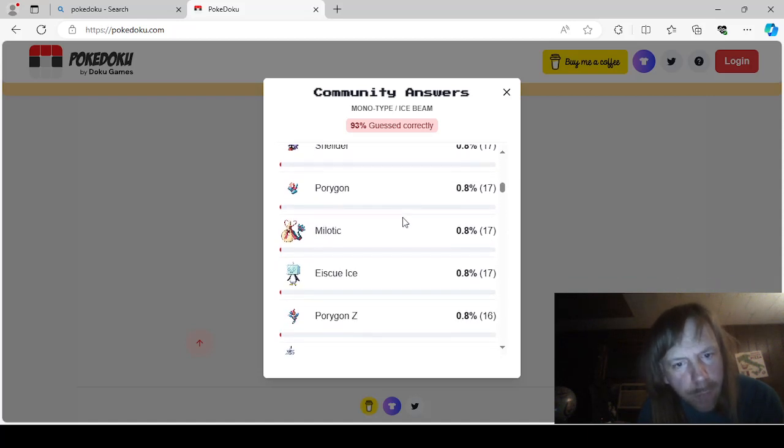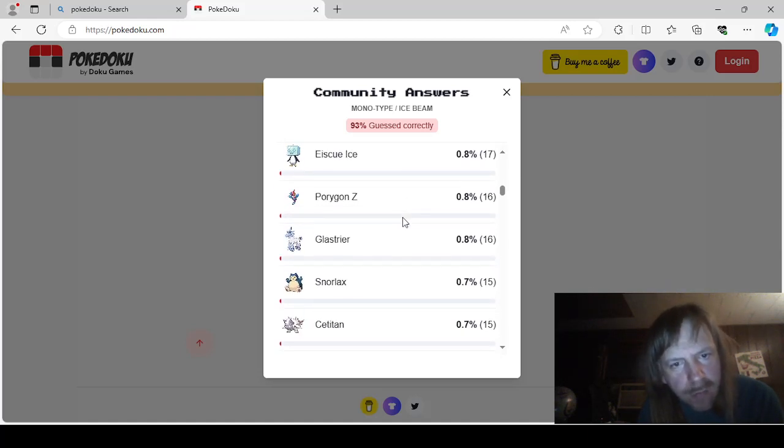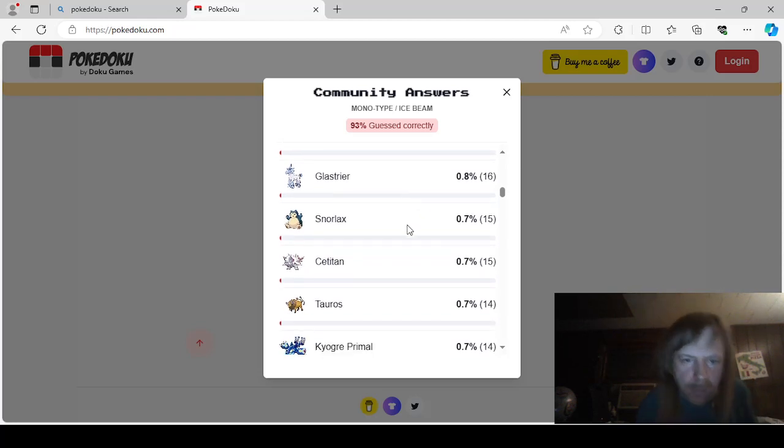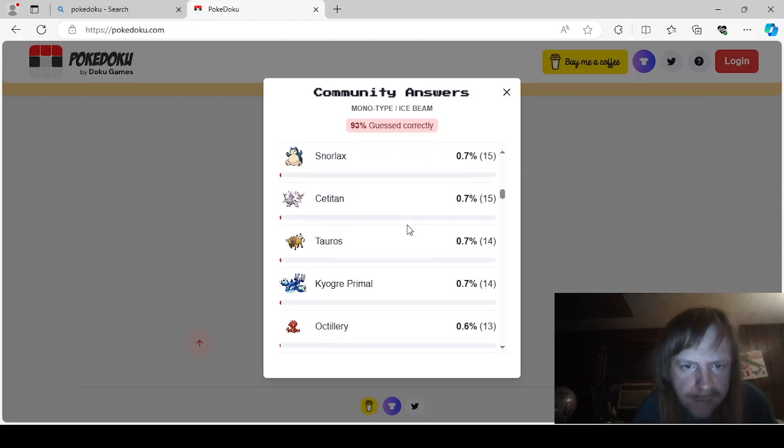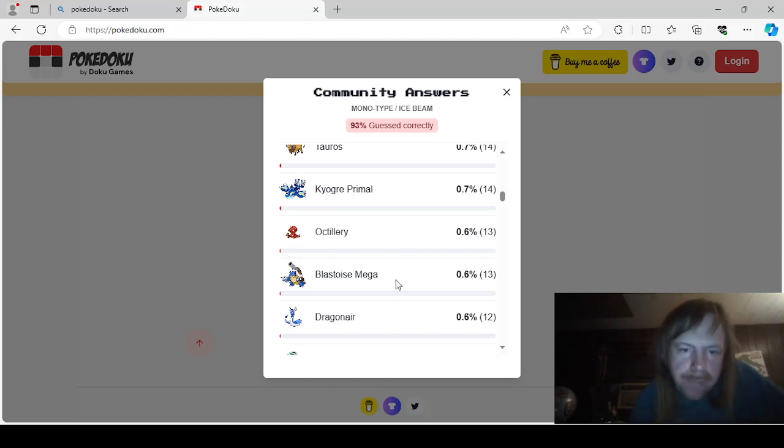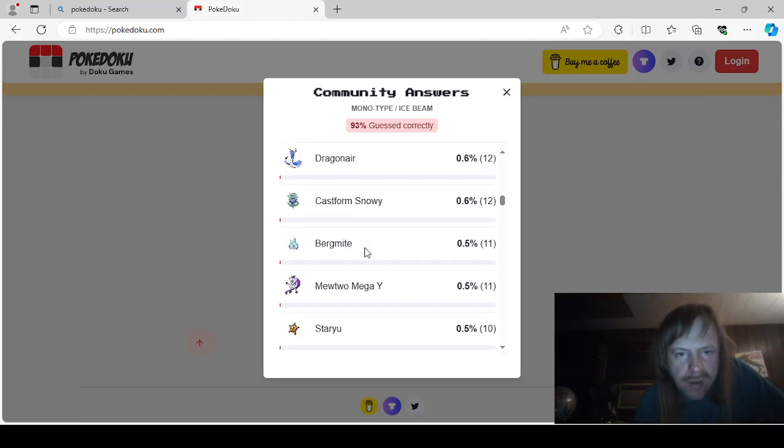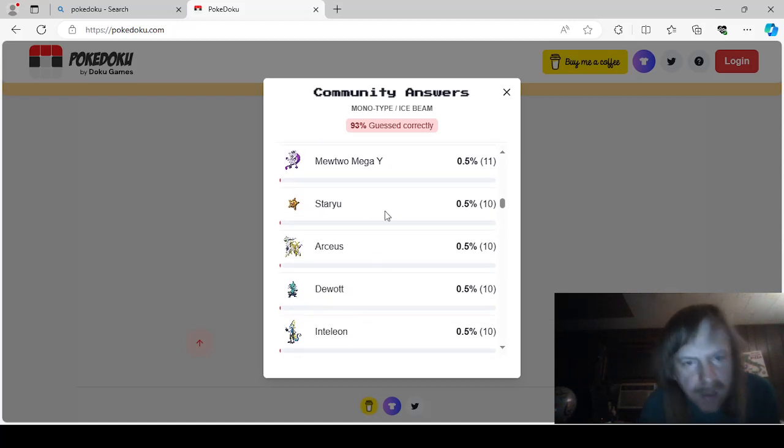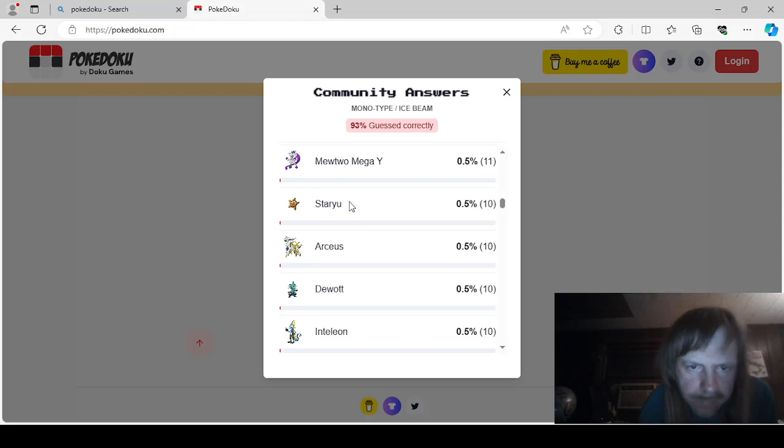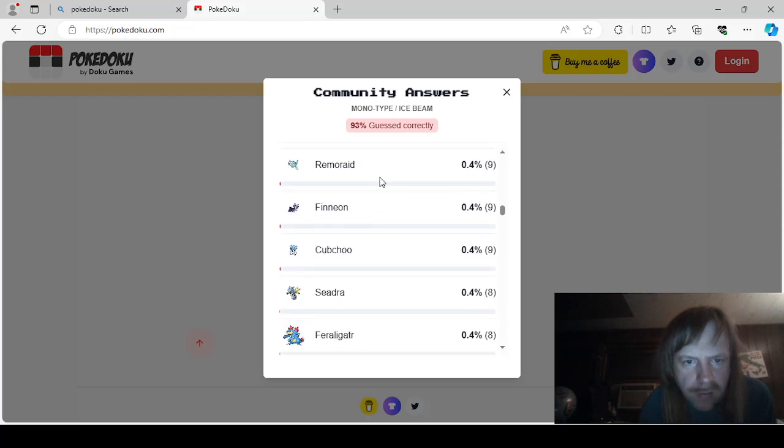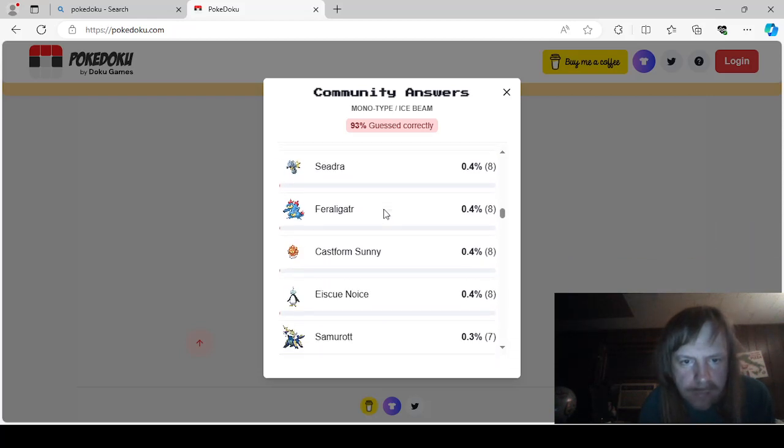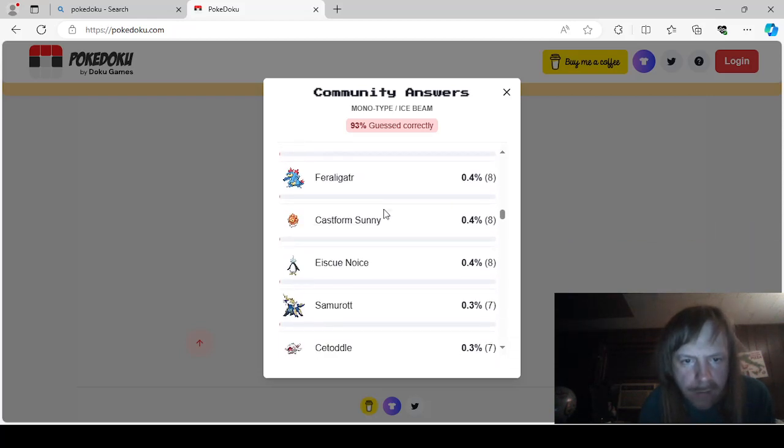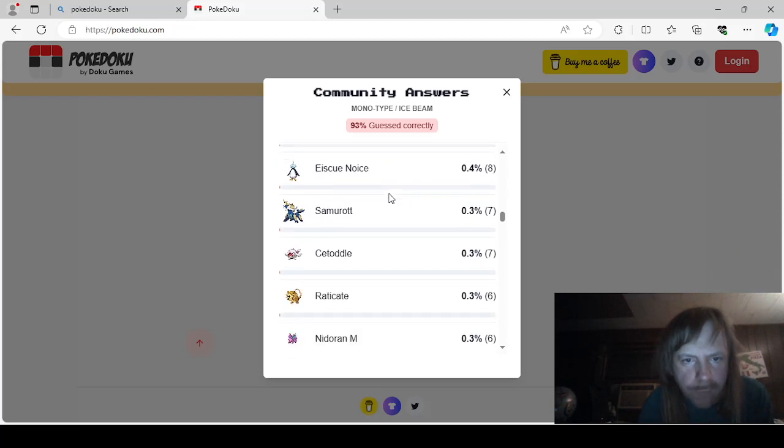Shellder. Porygon. Milotic. IceQ Ice. PorygonZ. Glastrier. Snorlax. Cititan. Tauros. Primal Kyogre. Mega Blastoas. Octillery. Dragonair. Castform Snowy. Bergmite. Mega Mewtwo Y. Arceus. Staryu. Duwad. Inteleon. Standard. Galarian. Dharmanitan. Remoraid. Phineon. Cubchu. Seedra. Feraligatr. Sunnyform Castform. IceQ Noice.